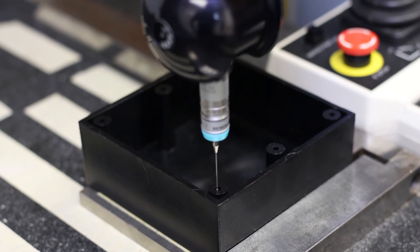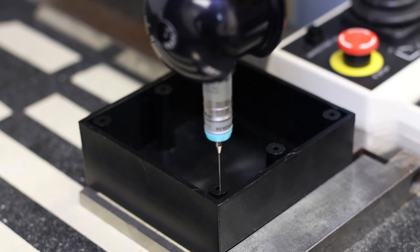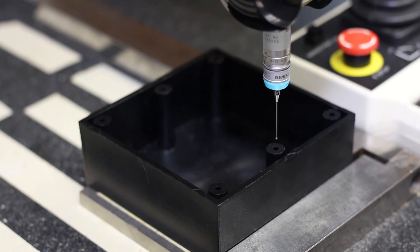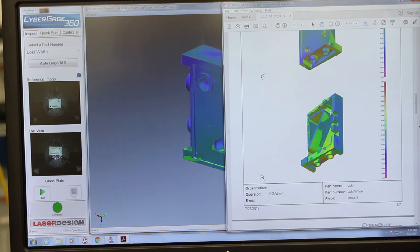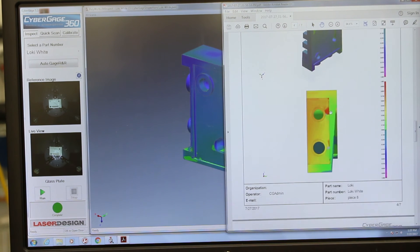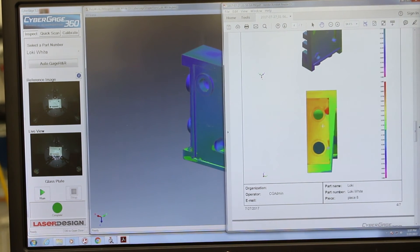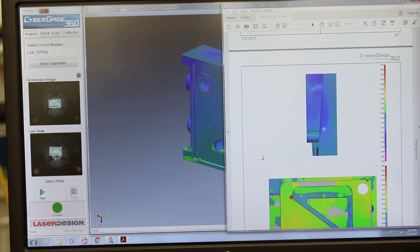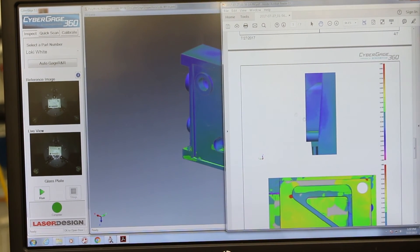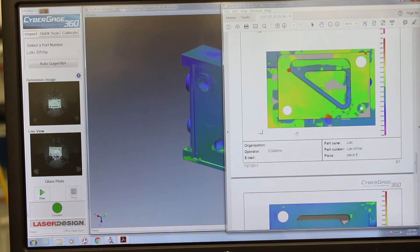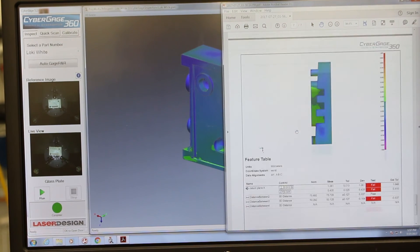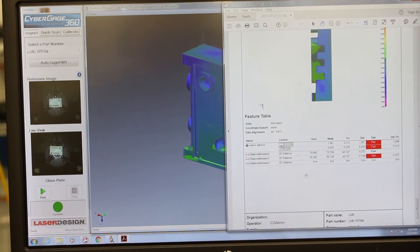We're trying to make it as easy as possible for the general operator to be somebody who maybe gets an hour of training at most. The programmer may be more of an existing manufacturing engineering type person who understands the basics of metrology in order to create the inspections to begin with, but that's a much smaller portion of the time the machine is being used.